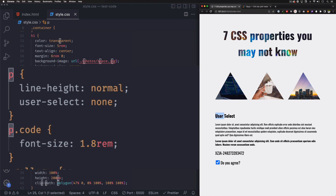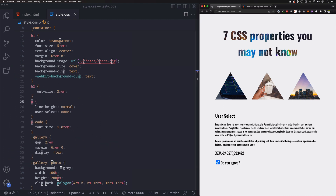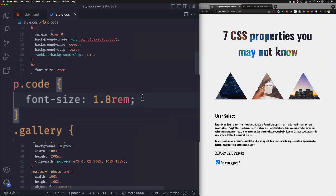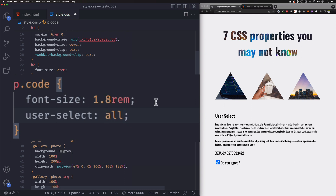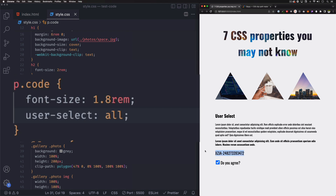It's not letting me select — I can select the headline because it's an h2, but any paragraph is not selectable. Now for a paragraph with a class of code, I'm going to do user-select: all. All means you can click once and it selects everything at once, so you don't have to click and drag to copy. Save that — click once and it selects everything, while other paragraphs still aren't selectable.